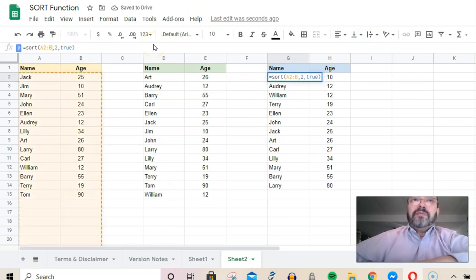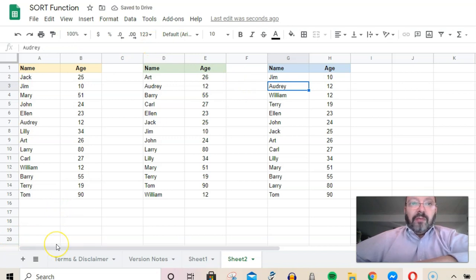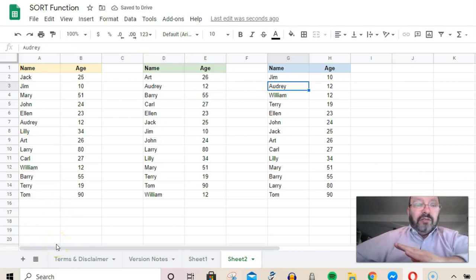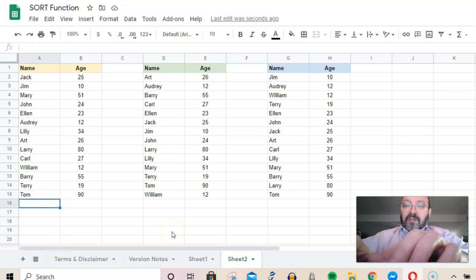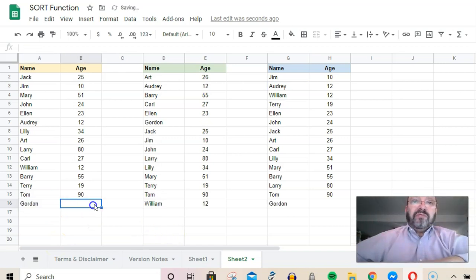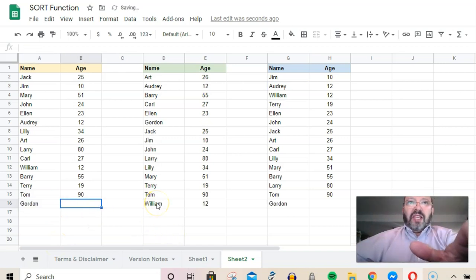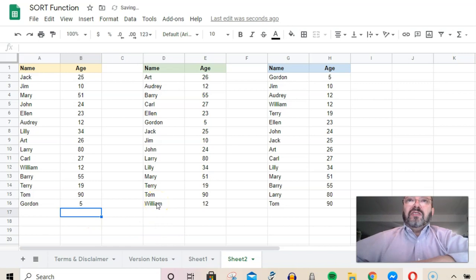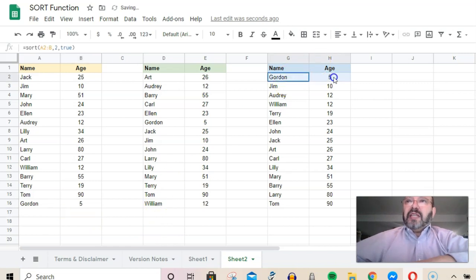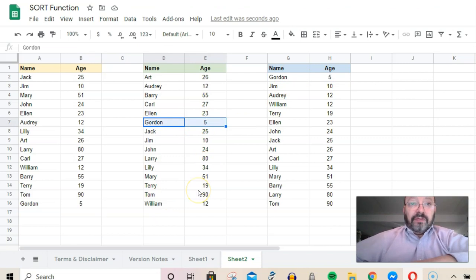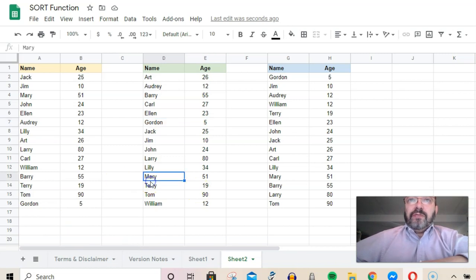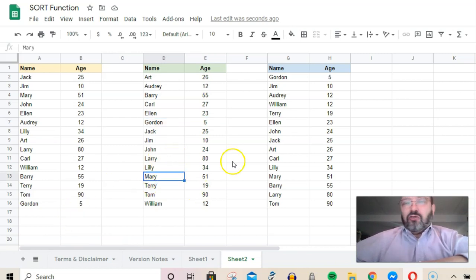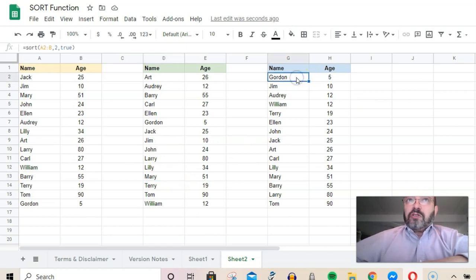Anyone we add to this list—say someone's name is Gordon and he's five—you can see he's immediately added to the list here, immediately added to the list here and sorted. You can see the power of doing this automatic sort feature, so you can enter data and it's already organized somewhere else.